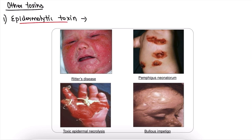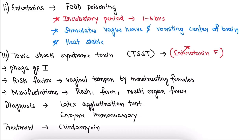Coming to other toxins: the first is epidermolytic toxin, also called exfoliative toxin. This toxin causes Ritter's disease, pemphigus neonatorum, toxic epidermal necrolysis, and bullous impetigo.